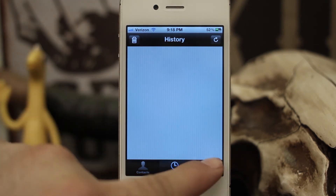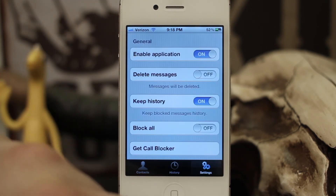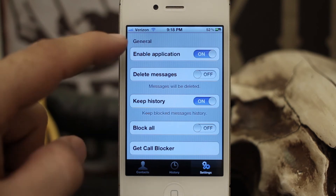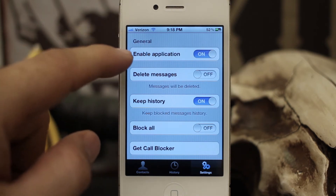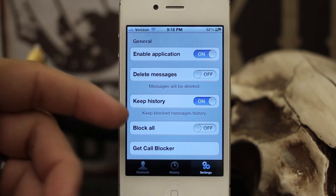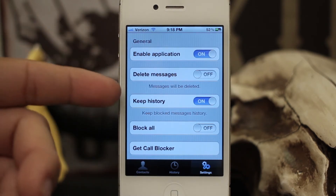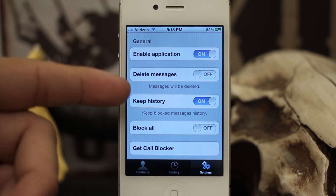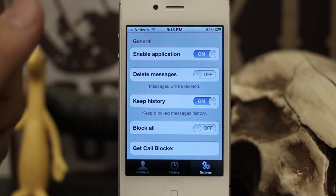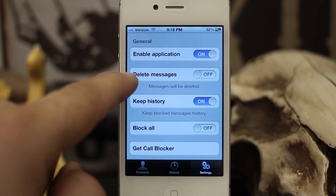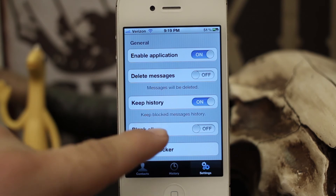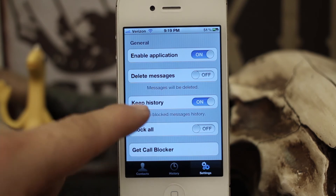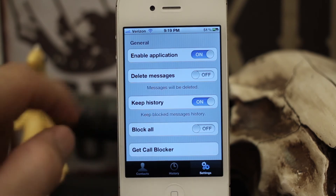Let's check out the settings. Under General you have Enable Application, which allows you to enable or disable this tweak's functionality. Then there's Delete Messages, and you can also set it to keep a blocked message history as well.